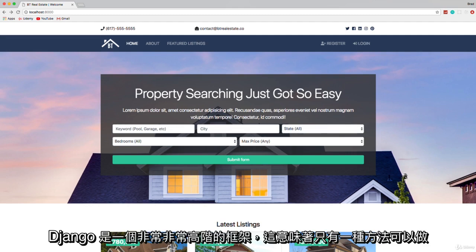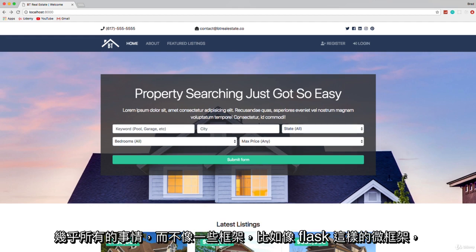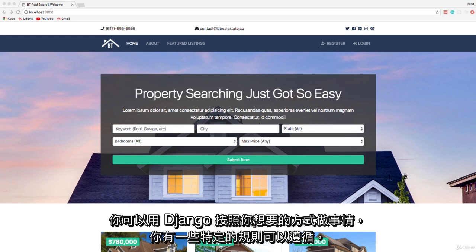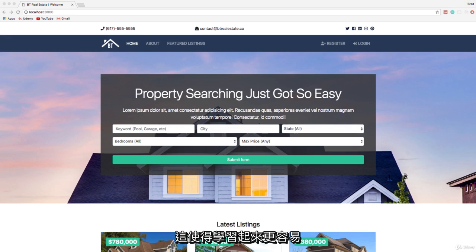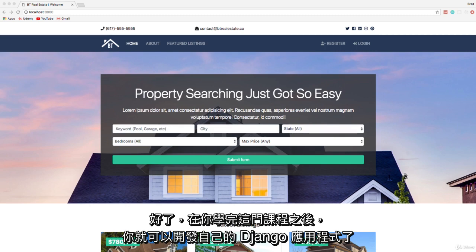Django is a very high-level framework, meaning there's really only one way to do pretty much everything. It's not like some frameworks such as Flask, which is a micro framework where you can do things the way you want. With Django you have some specific rules to follow, which actually makes it a little easier to learn.